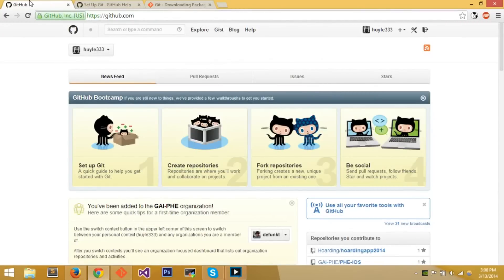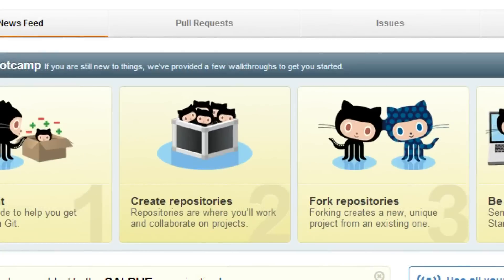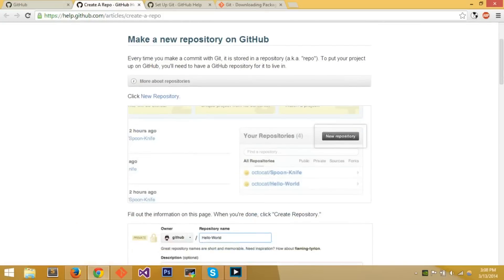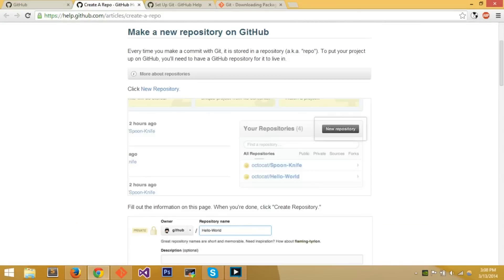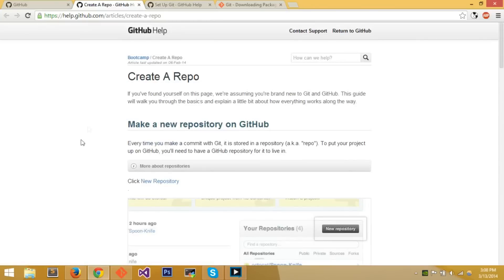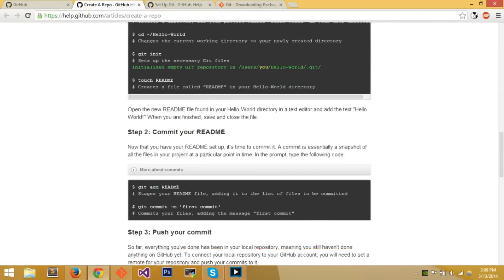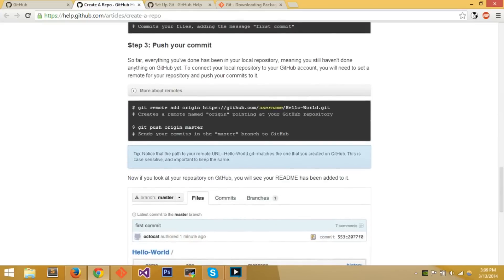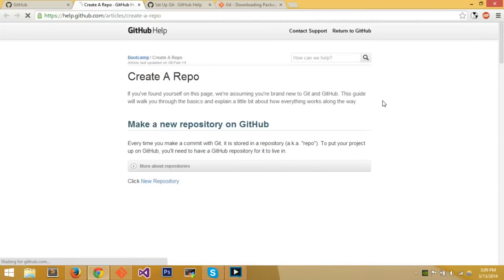Now you can go to step two: create repositories. Repositories are where you'll work and collaborate on projects. Think of repositories as a folder that is uploaded onto the GitHub website, containing all the code of the current project you're working on. Click 'New Repository' to create one.